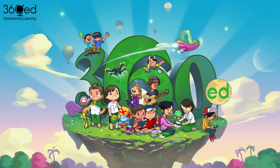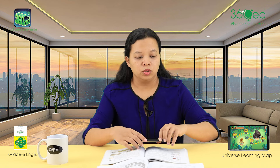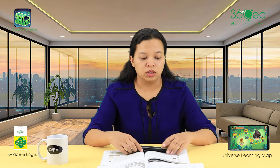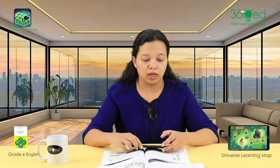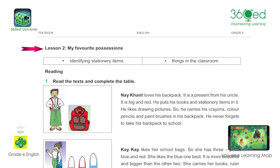In Unit 9, it is called My Favorite Possession. If you have any questions, you can see the questions.